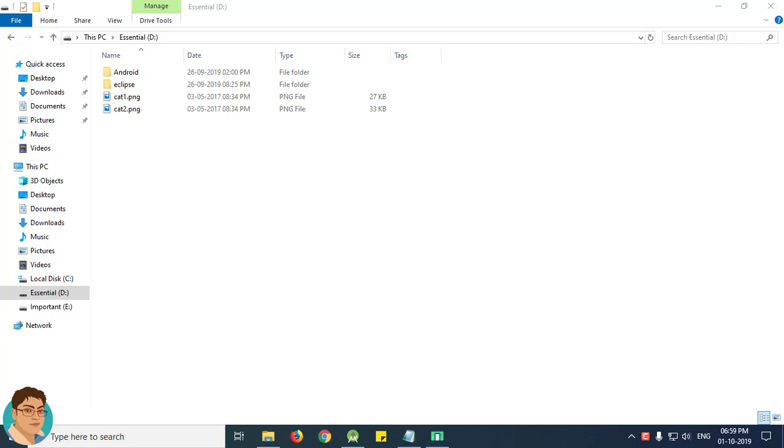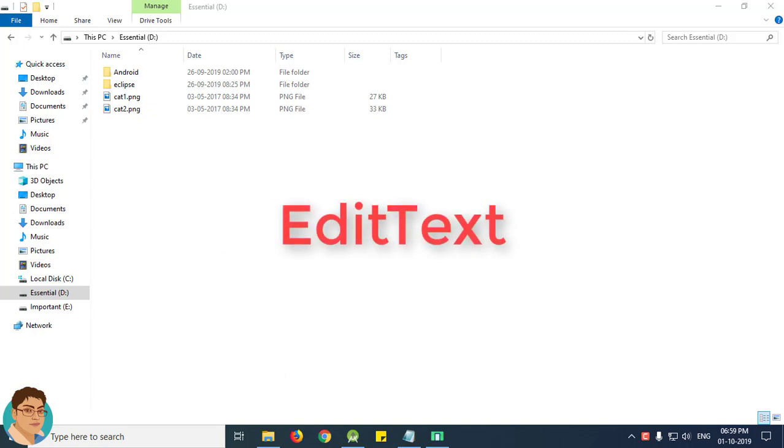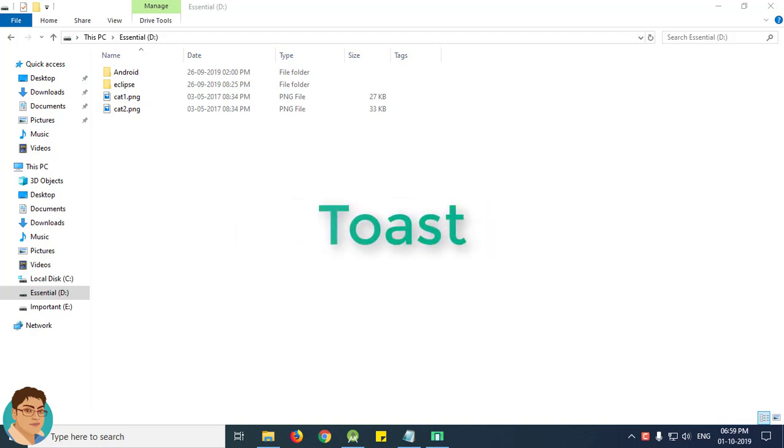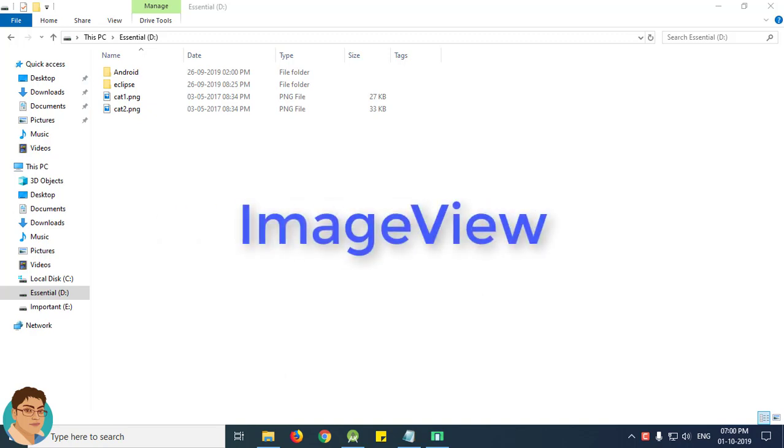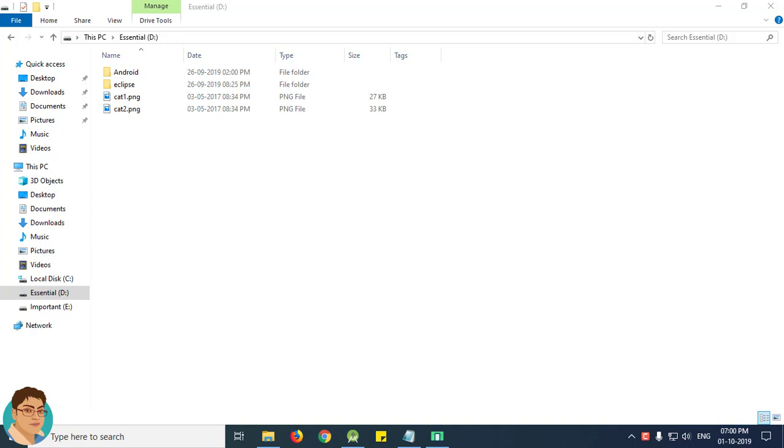Hi, in this demonstration I will show you how to get the text from an edit text and show a toast message as well as change the image of an image view on a single button press. By the end of this video you will be able to do this.